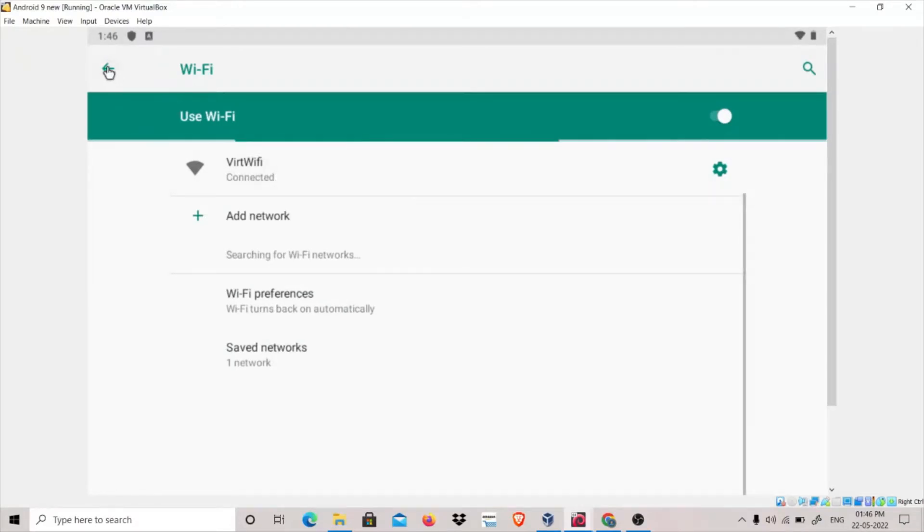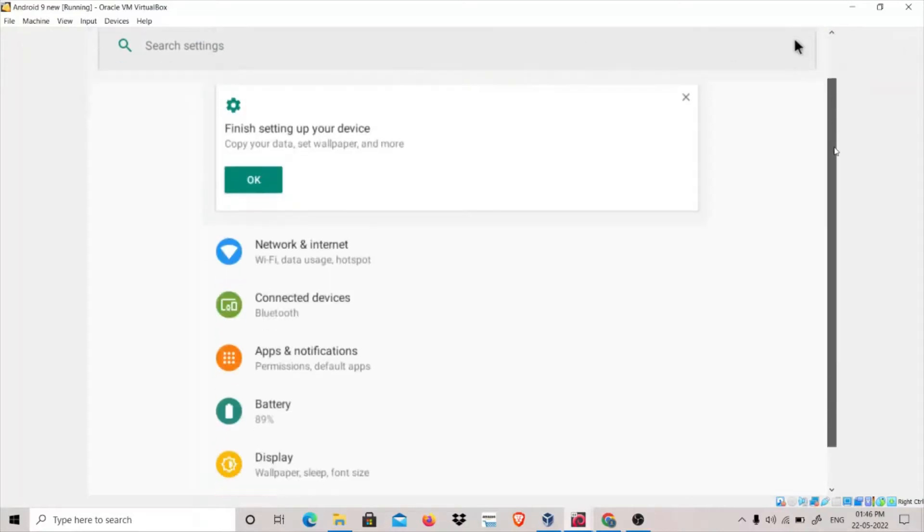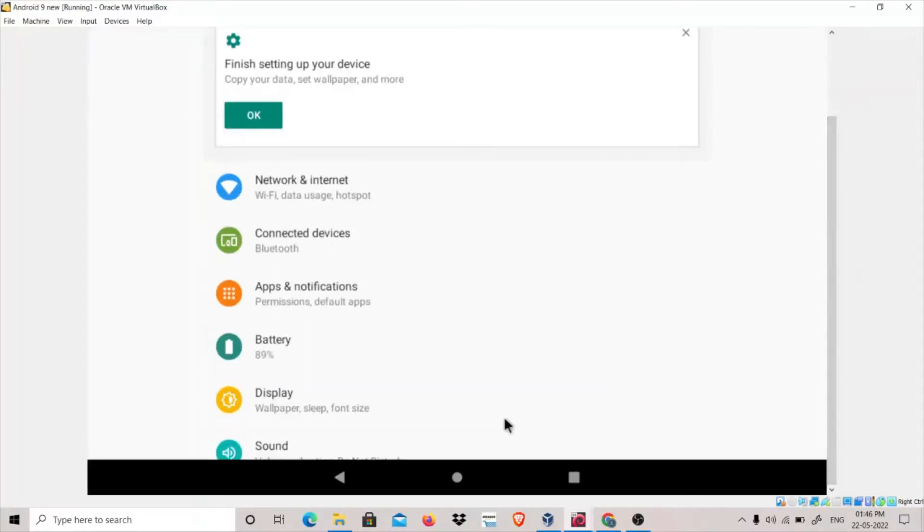It is connected to Wi-Fi and I can show you. Let's see if our internet is working or not.